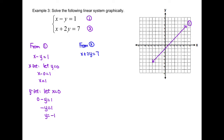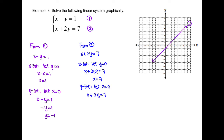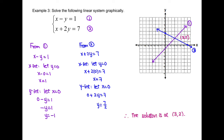From equation 2, x plus 2y equals 7. For the x-intercept, let y equal 0: x plus 2 times 0 equals 7, so x equals 7. For the y-intercept, let x equal 0: 2y equals 7, so y equals 7 over 2. Plot the x-intercept at 7 and y-intercept at 3.5, connecting those two points to make another line. We can see the lines intersect at the point (3, 2). Therefore, our solution is at (3, 2).